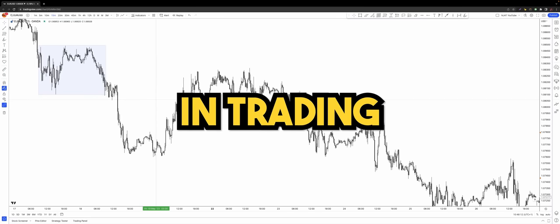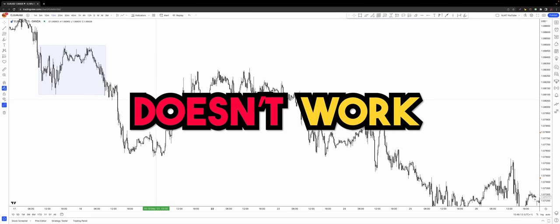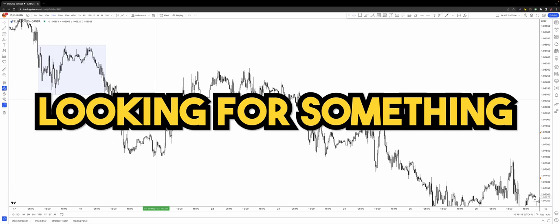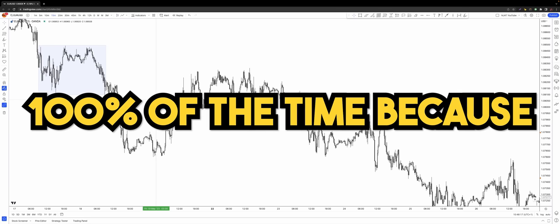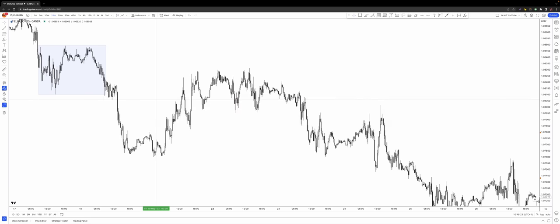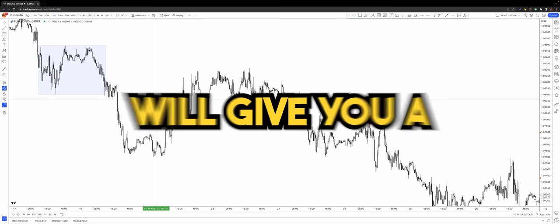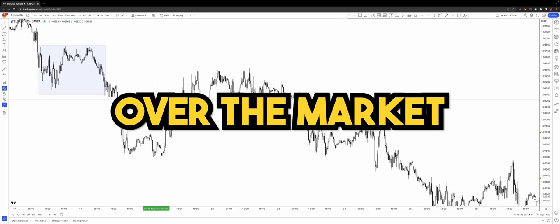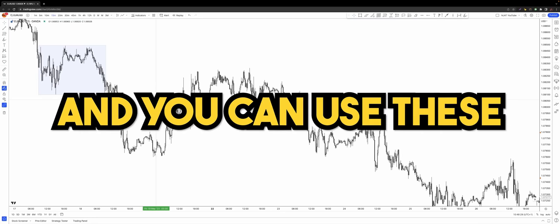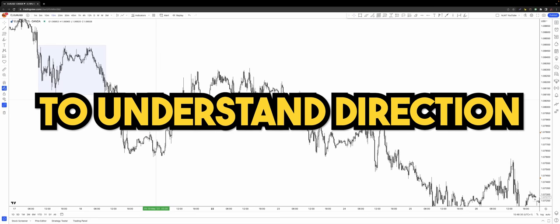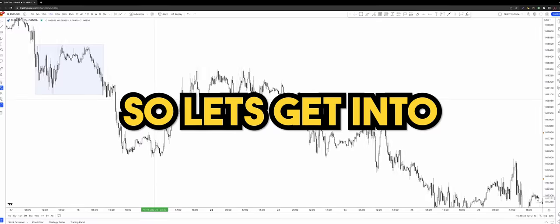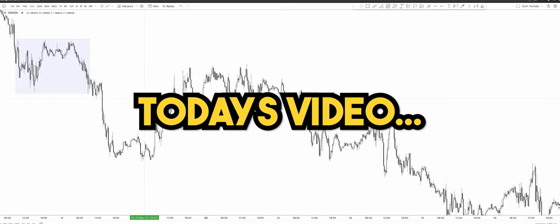As with anything in trading, this concept doesn't work 100% of the time, but you should never be looking for something that works 100% of the time because there is no certainty in the markets. What I will be showing you will give you a probabilistic edge over the market when these templates are presented, and you can use these to understand direction and to build high probability trading ideas. So let's get into today's video.